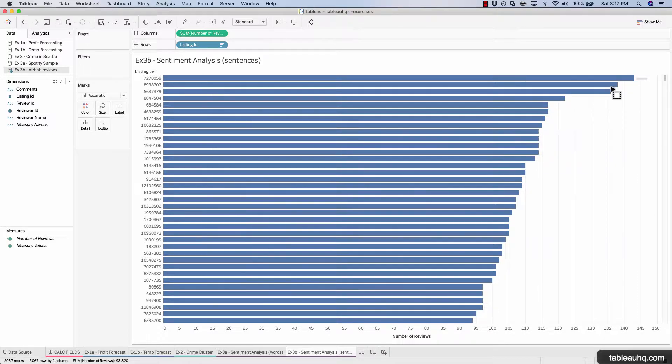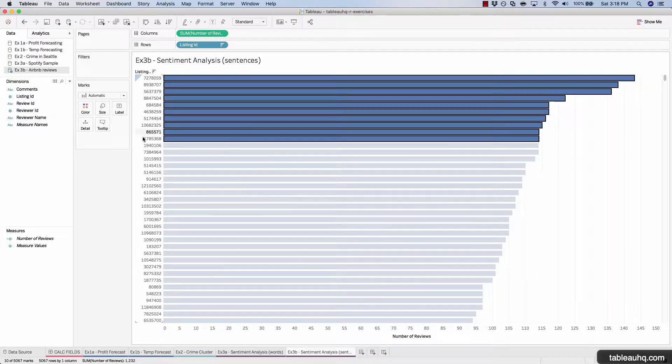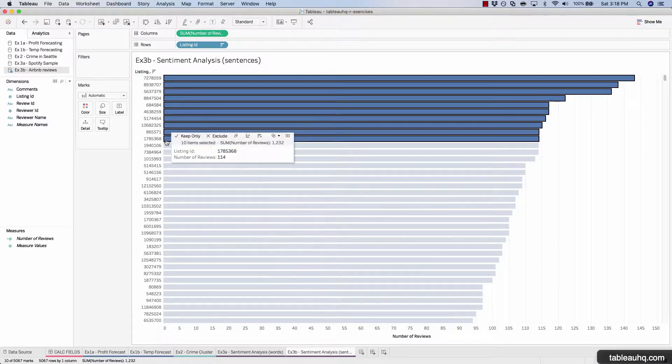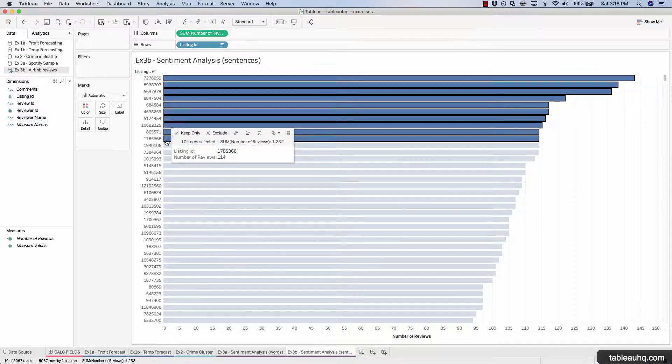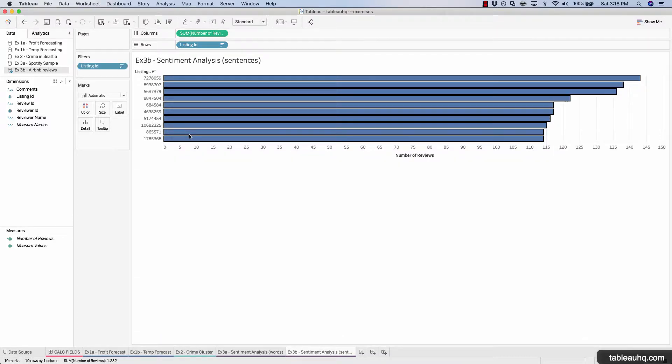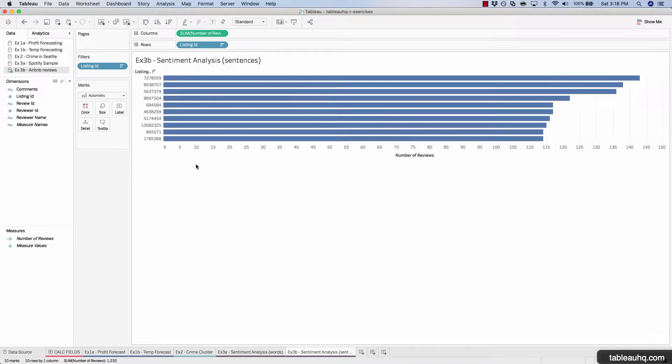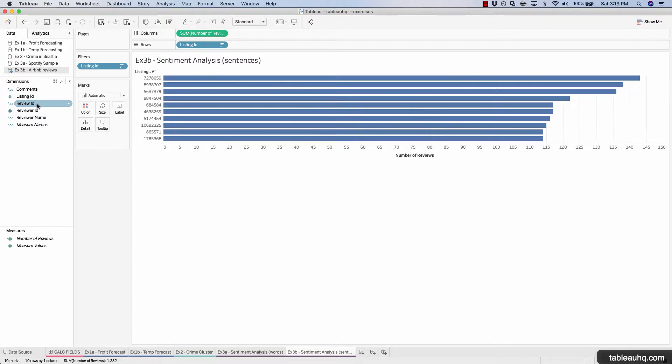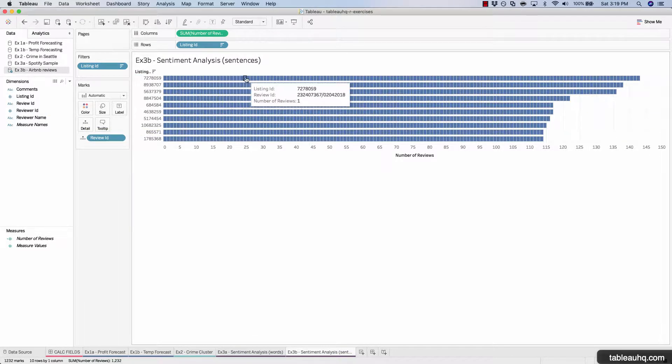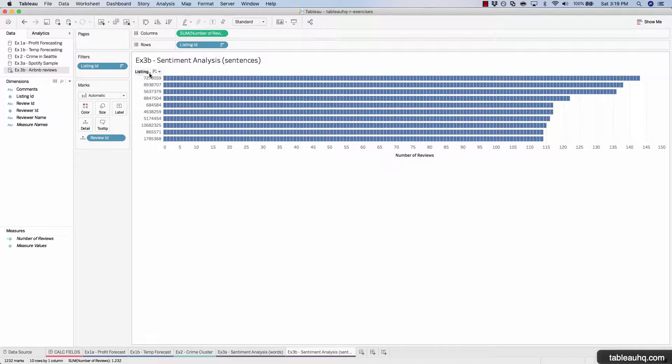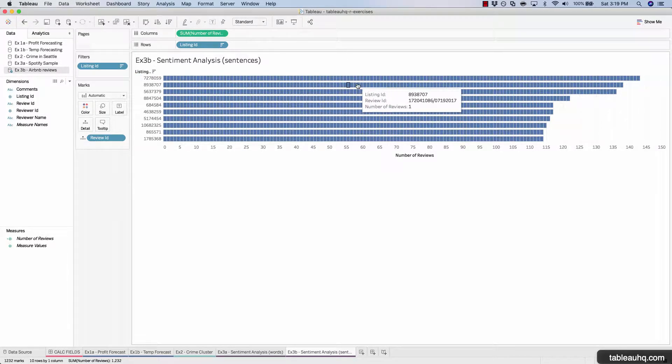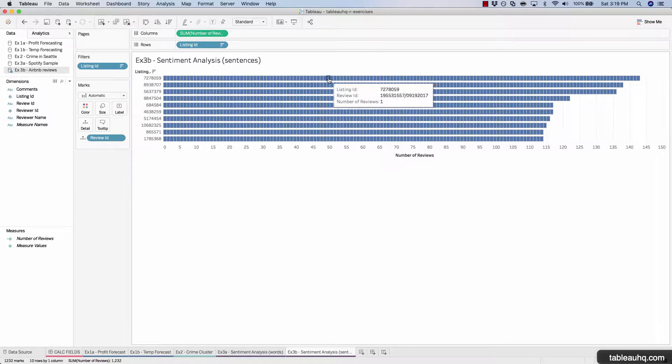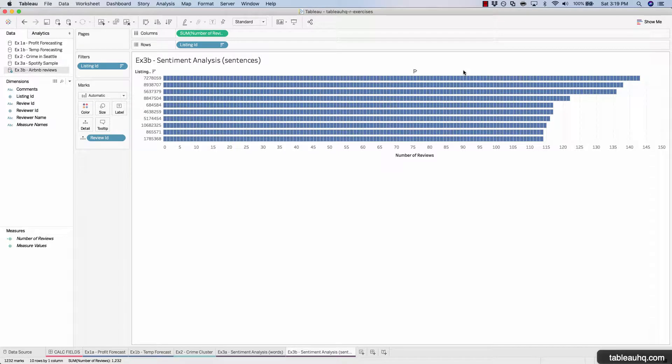So let's select these top 10, and the list should stop at the number 68 here. And then we'll just hover over one of the bars and do keep only. So now we have the top 10 most reviewed properties within Airbnb. The next step is to take the review ID and drag that onto the detail shelf. Here we can see all the individual reviews that have taken place for a given property. Each of these boxes is its own review. And the goal of this exercise is to actually color each of these boxes green if it's positive, red if it's negative.